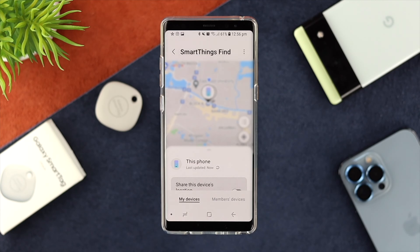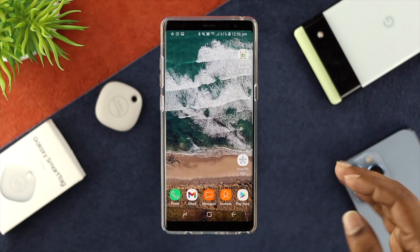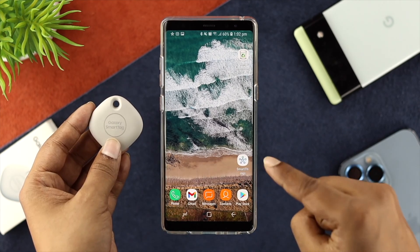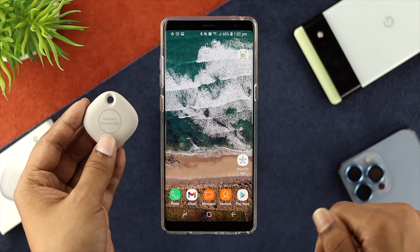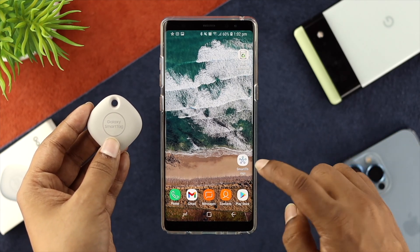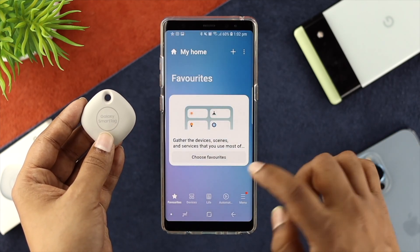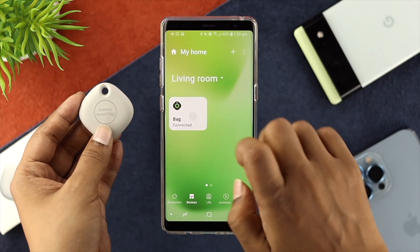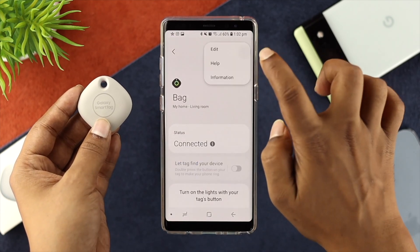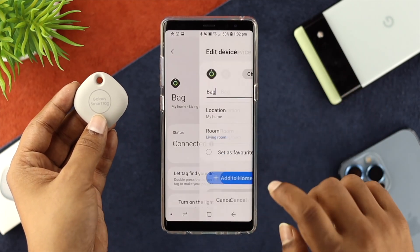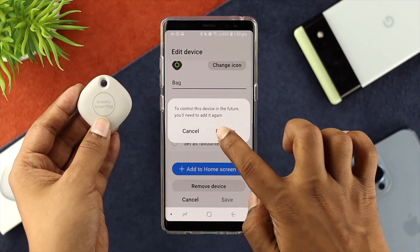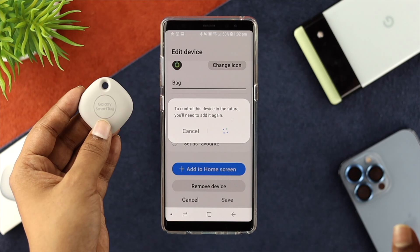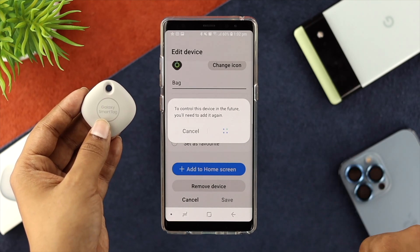Even afterward, if it's still not showing you the location on your device, you can remove the device from your Android device and reconnect your Samsung Galaxy SmartTag again to solve the problem. To do it, open up your SmartThings application, choose your device, tap on the three dots, and then tap Edit. From here, you'll see the option called Remove Device. Tap on Remove Device, tap Remove, wait a moment, and reconnect your device again.